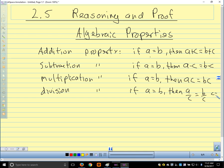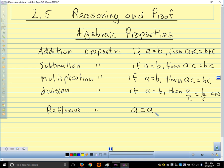Here we just want to make sure that c is not zero — we don't want to divide by zero. So those are our properties that we use to solve equations. There are a few others that we use to change things around in equations. The next one is what we call the reflexive property. The reflexive property says that any number is equal to itself: a equals a. There's no number that's not equal to itself.